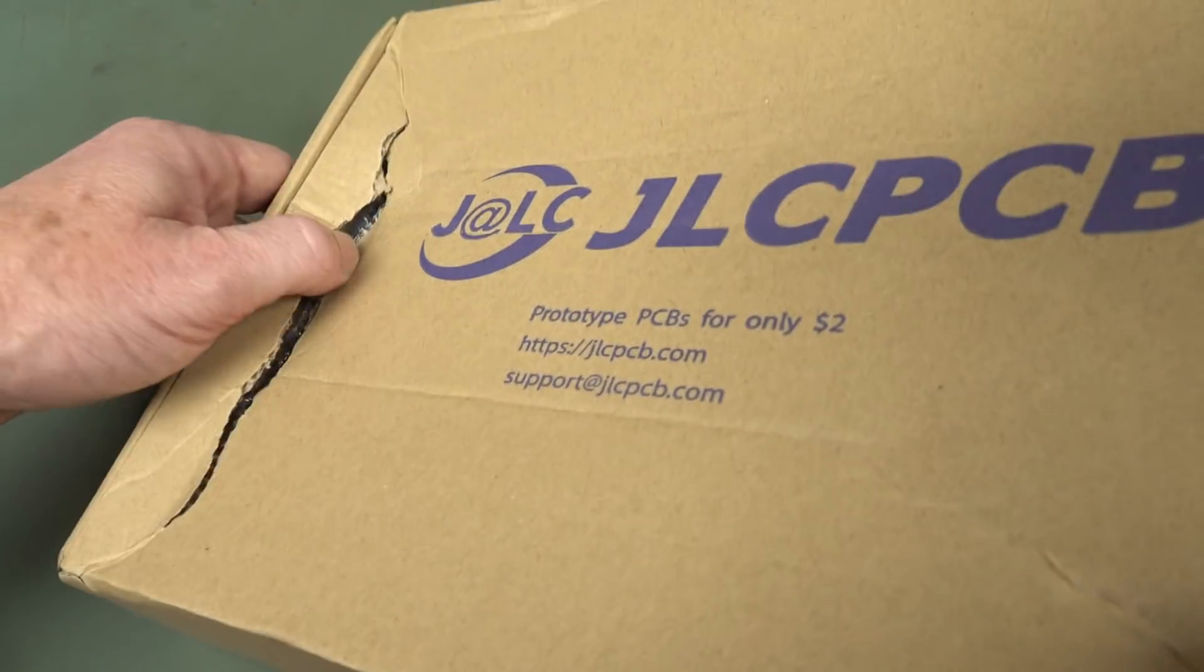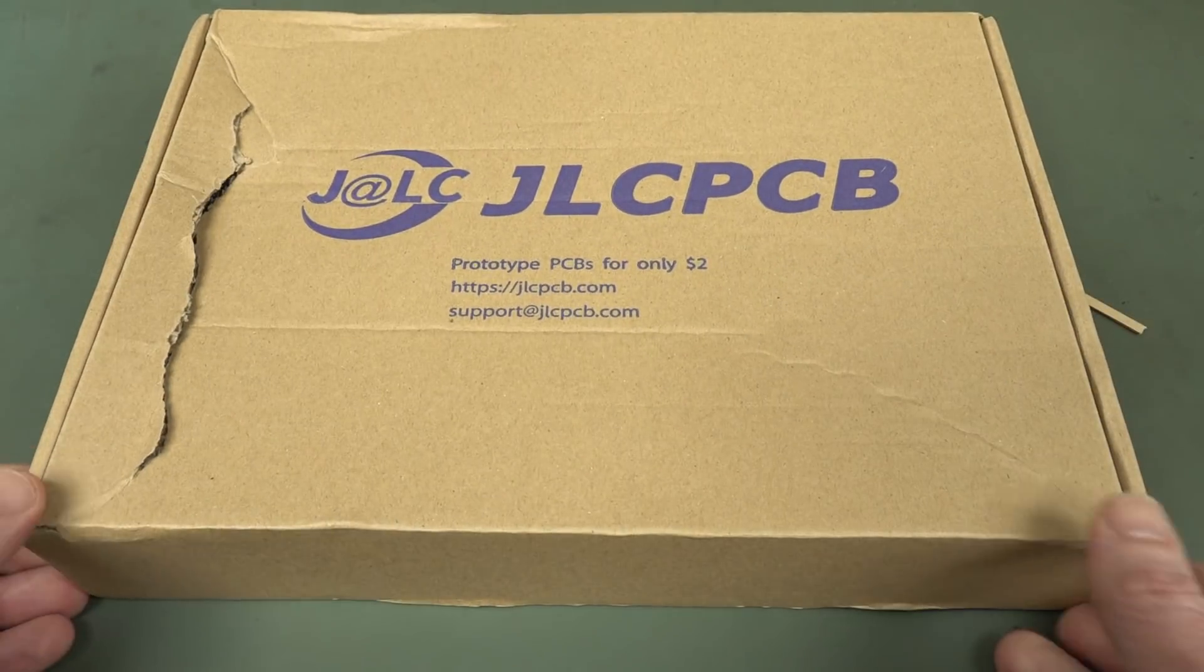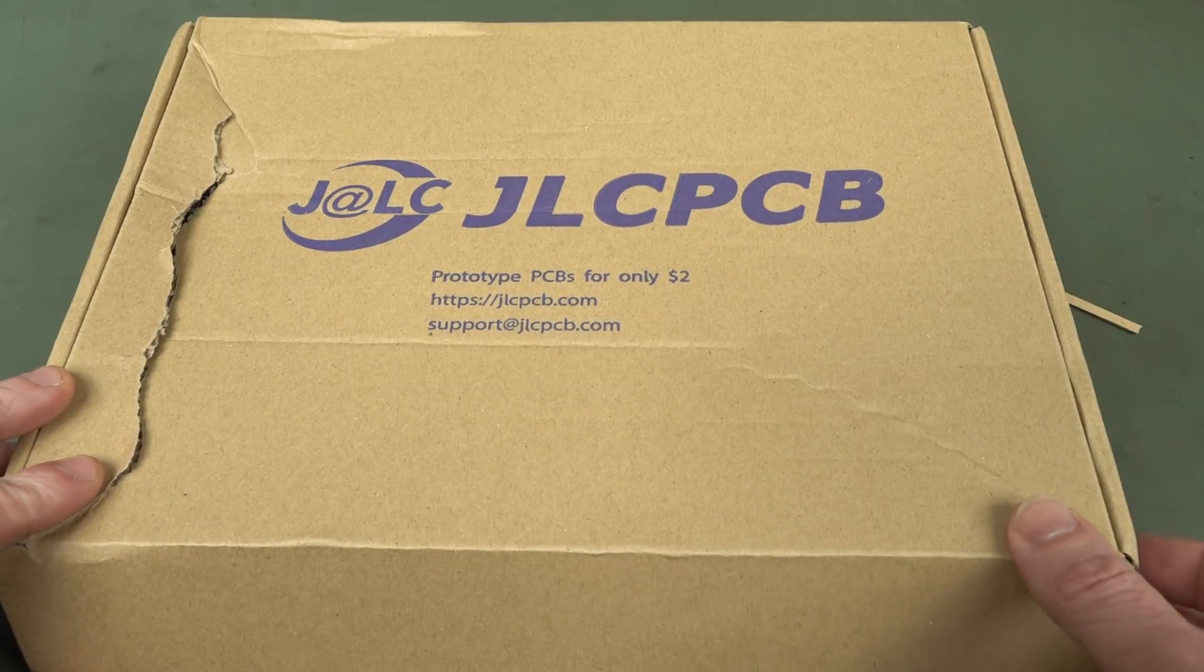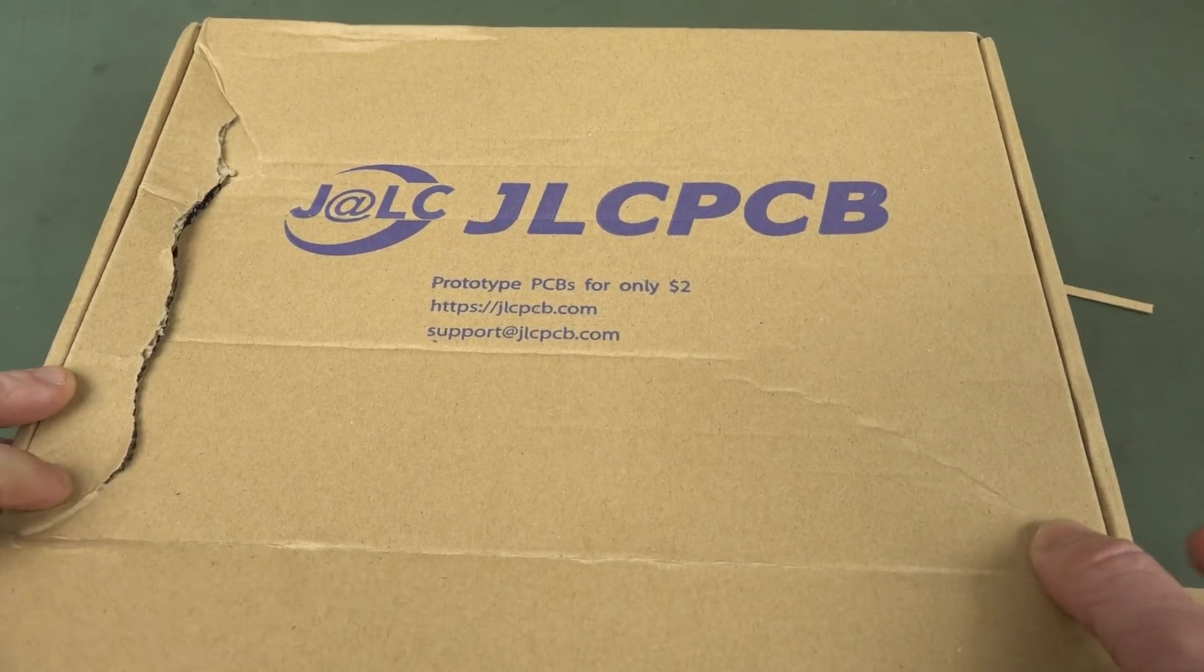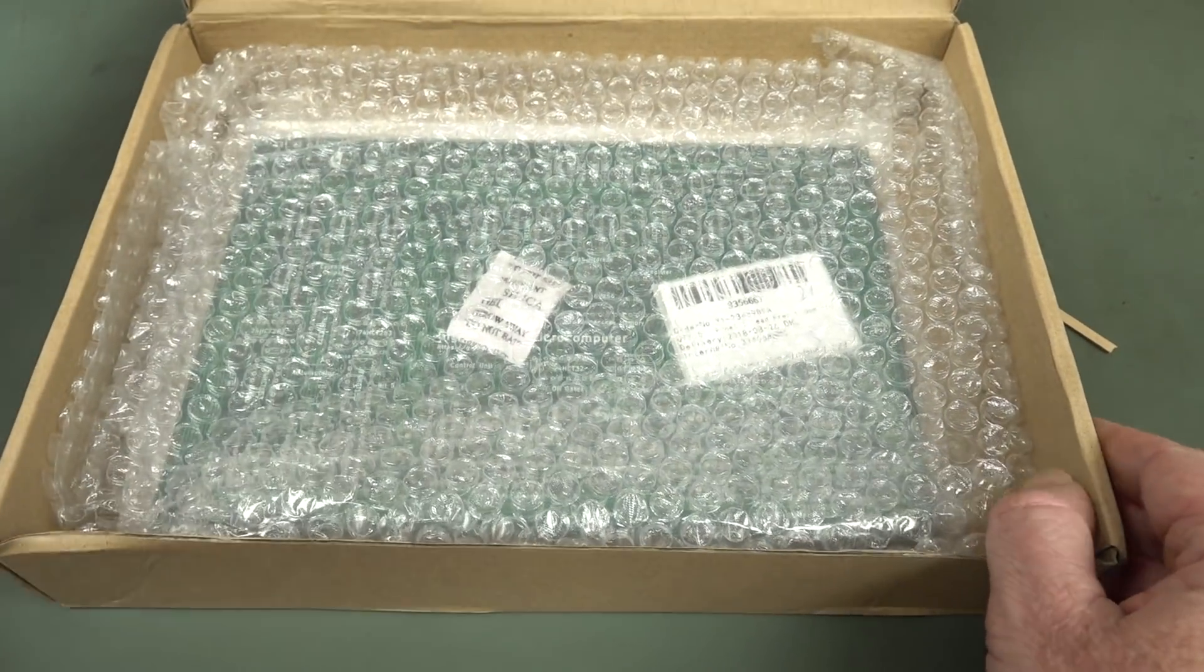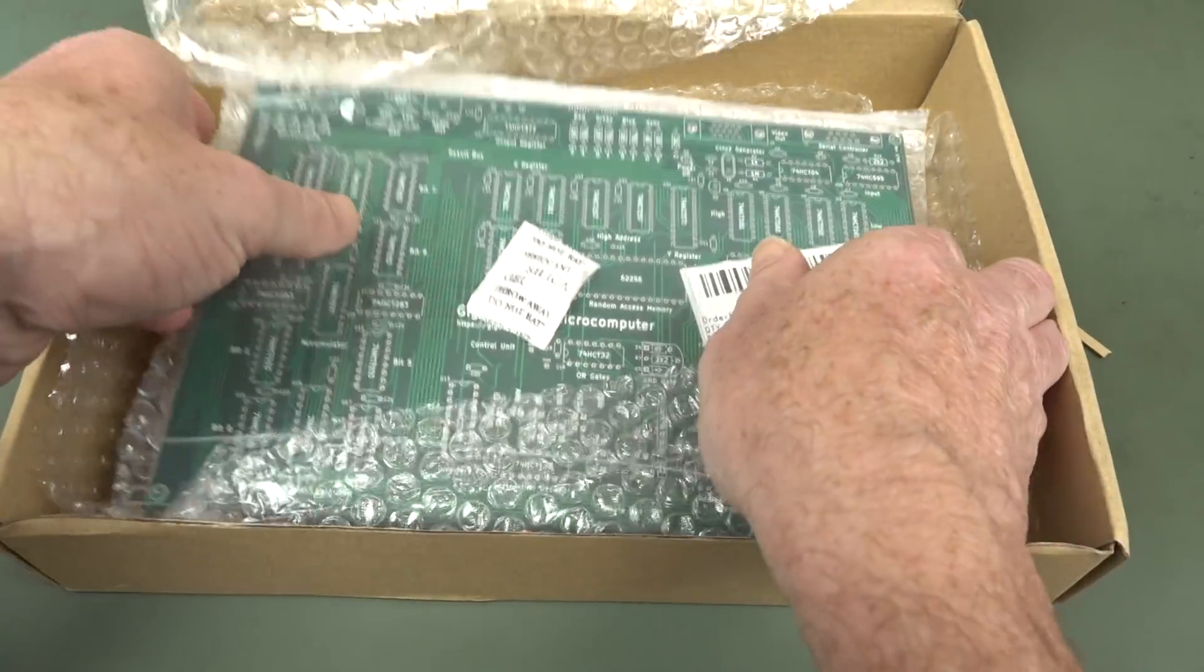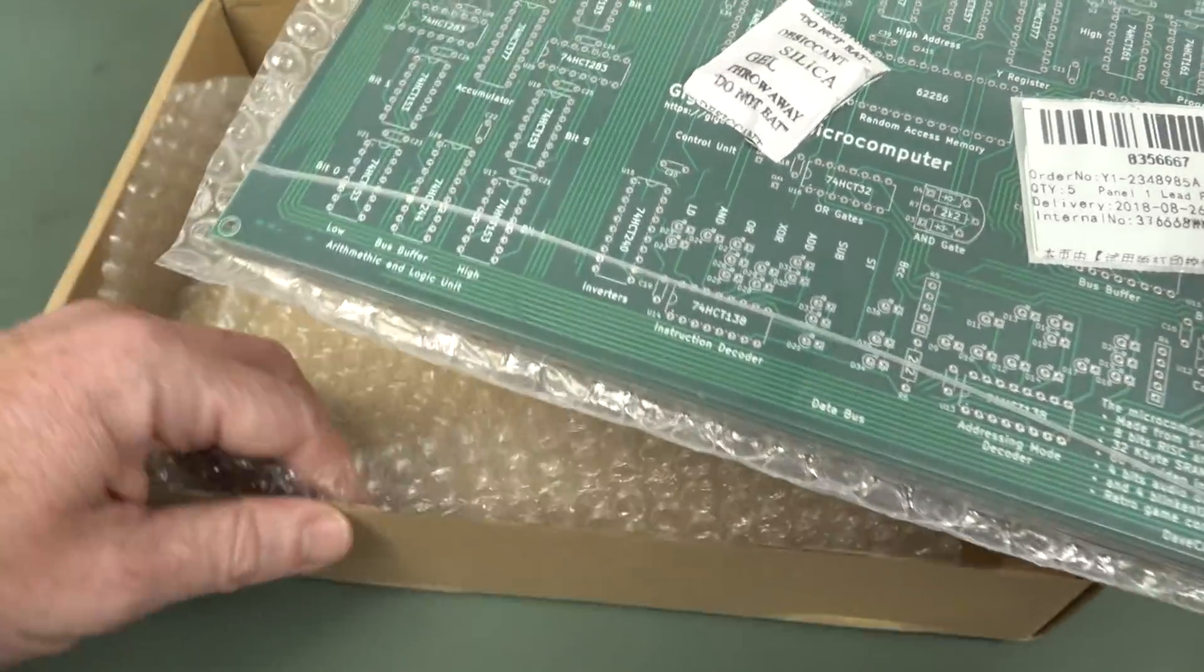My first time unboxing these. We got damaged here, it was just in a DHL express flyer envelope. Prototype PCBs for only $2, and no they did not sponsor this at all. I just happened to have the lowest rate for 4 layer boards that I found using PCBshopper.com.